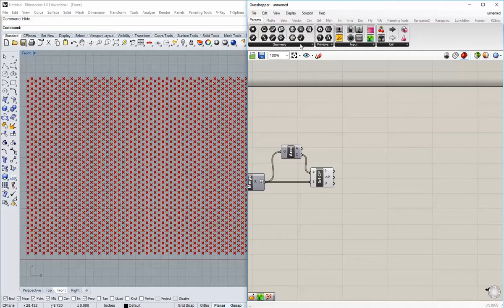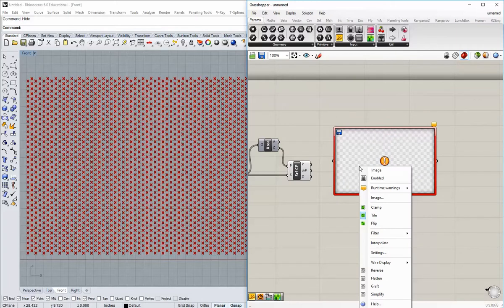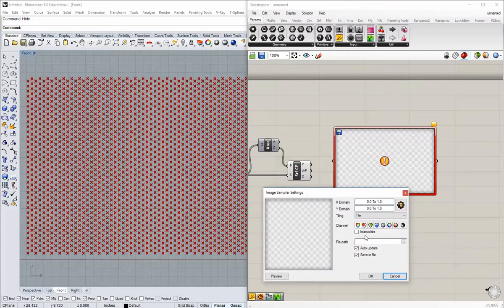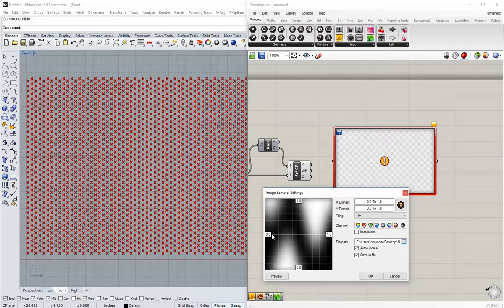We go to Parameters and Image Sampler. Right-click on this and go to Settings — that opens this dialog. File path is going to be where your image exists on your computer, hopefully on your desktop. Click the little button to the right and navigate to it. Because we reparameterized our input before, we can leave this at 0 to 1, 0 to 1. Before clicking out, make sure the channel is set to Color Brightness — the one all the way to the right, the black and white one. It's easier to use especially with a black and white image. Hit OK.